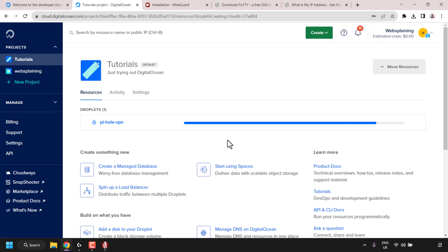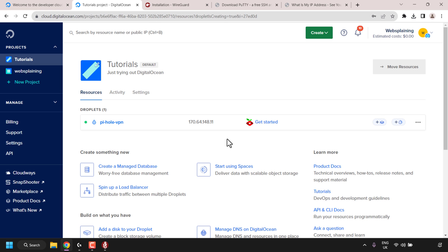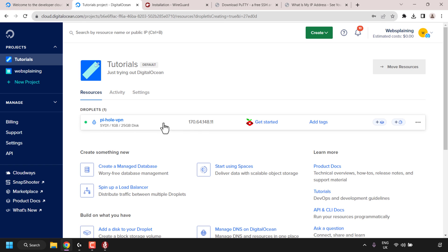Now I'll need to check on our DigitalOcean droplet and see if it has finished setting up. As you can see, by the green active state symbol to the left of our droplet, it is indeed active and running. To the right of our droplet's name, you can see our droplet's IP address, and to the right of that you can see the word copy. Click on the word copy to copy this IP address.